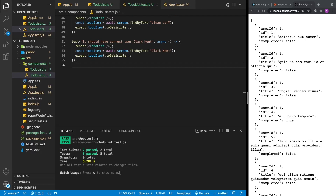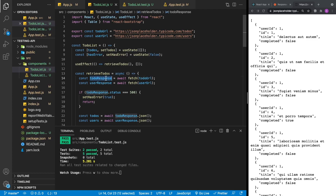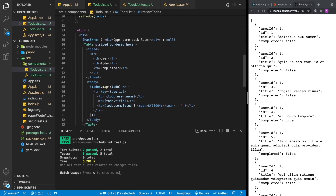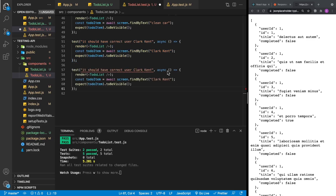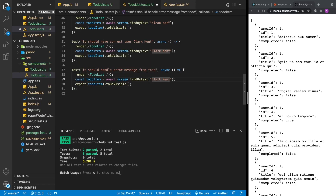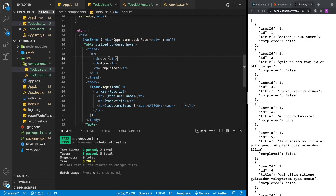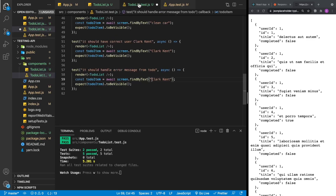One last thing I want to show you is how you can handle errors from the server. In our TodoList component, when we get back data from the to-do response, we might encounter a server error — a 500 code. If we do encounter the 500 code, we call setHasError and set it to true in our state, and then we display the text 'Oops, come back later'. Let's write that test first — we rename it to 'should handle error message from to-do', and we look for the text 'Oops, come back later'. Running the test gives us a failure since we haven't implemented the error response yet.